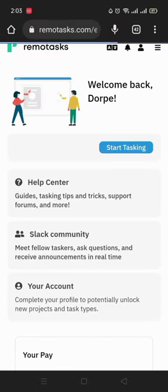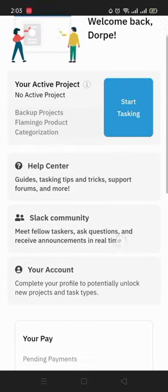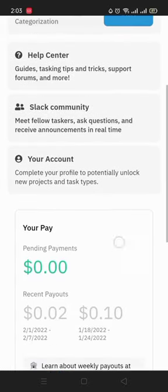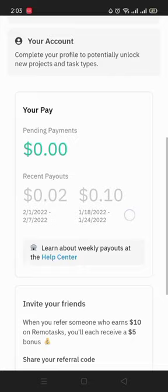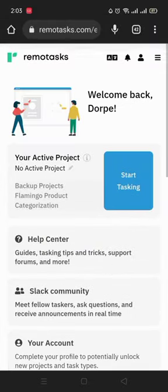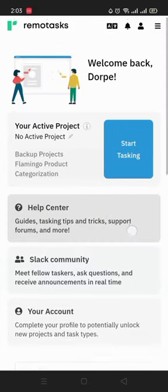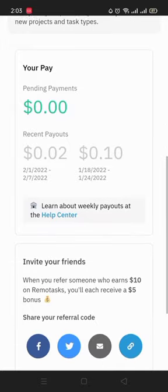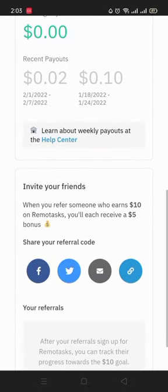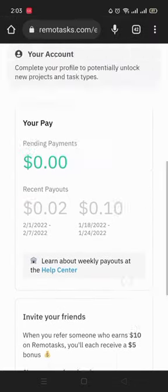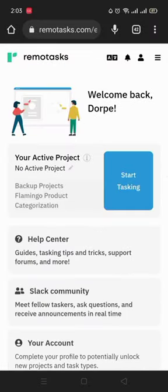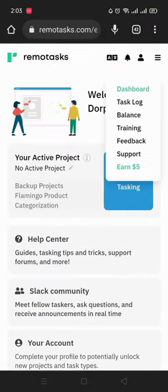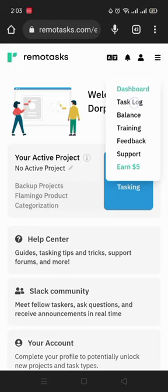It says welcome back Dope. Since I've done some tasks, as you can see, I've been paid some little cents. It is just self-explanatory. Either you can click up there and you can see the dashboard, task lock, balance, training, feedback, support, and stuff.